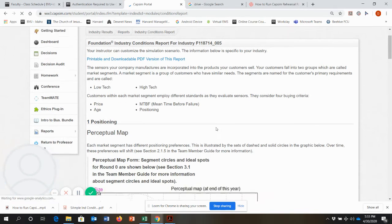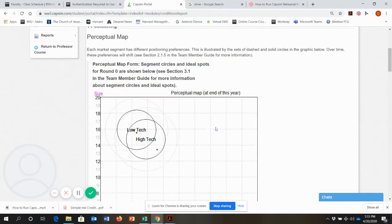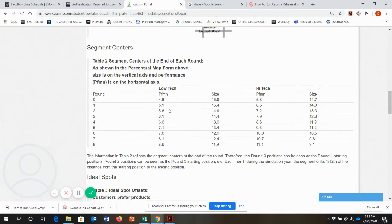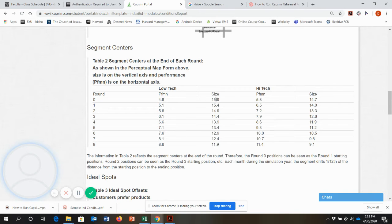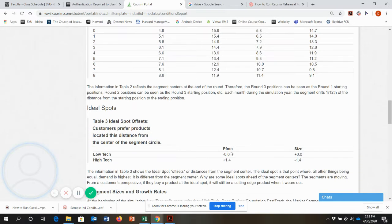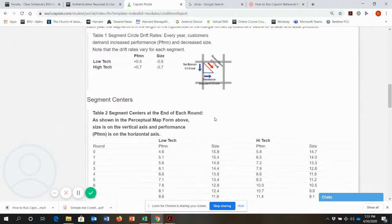Here is the industry conditions report for this industry. I can see how it starts off in the center — low-tech performance is 4.6 and size is 15.9. For high-tech, performance is 5.8 and size is 14.7. Here are the ideal offsets, and it also tells you the drift rates.